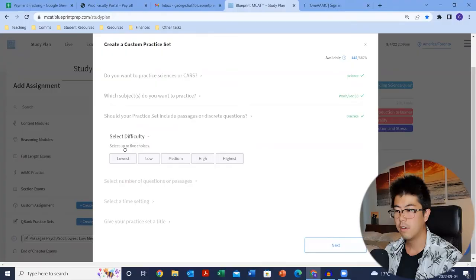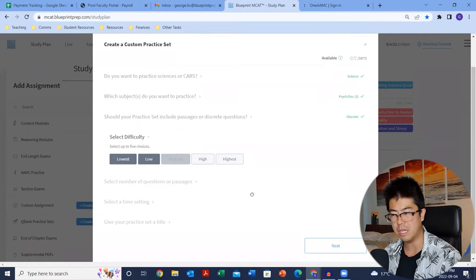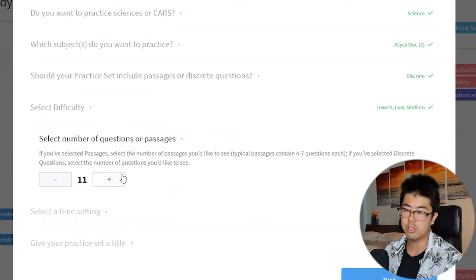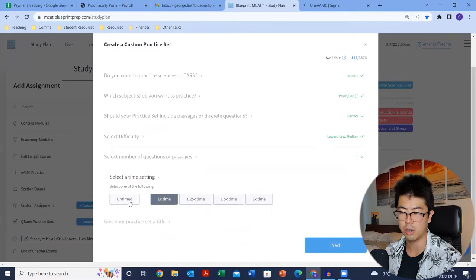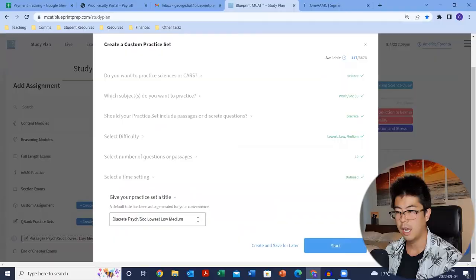From there, maybe start with the lowest difficulties to get a sense of the content — build that foundation first. For discrete questions, anywhere from 10 to 15 questions is good. For time setting, I would do regular time or even untimed — it doesn't really matter at this stage. You want to understand the content; you're not racing against the clock.